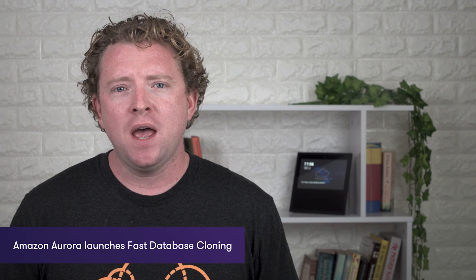A really cool feature announced this week is Amazon Aurora launching fast database cloning. If you work with databases, say two terabytes in size on RDS—maybe MySQL or PostgreSQL databases—creating a copy can take several hours.